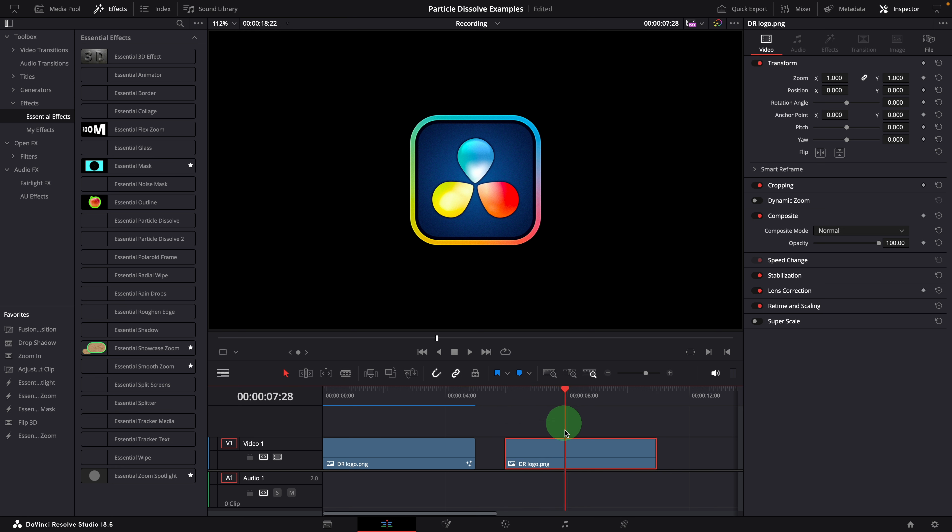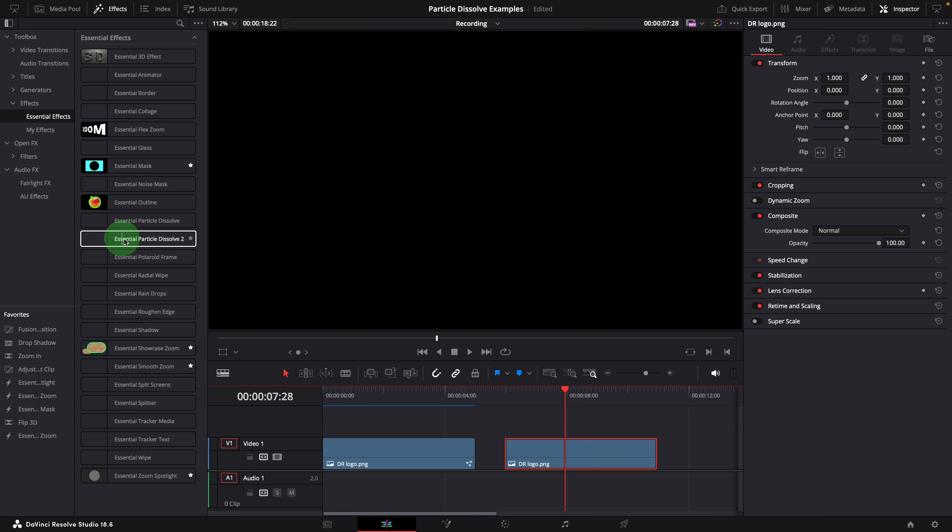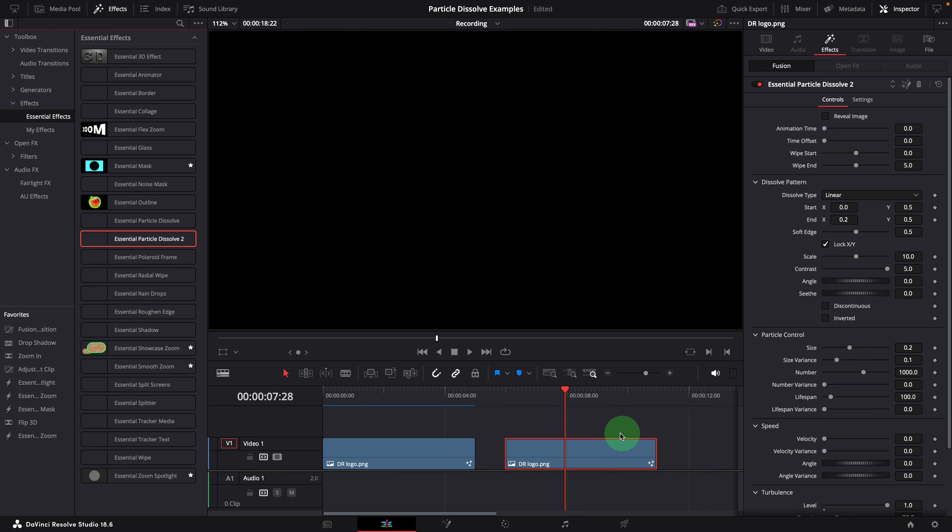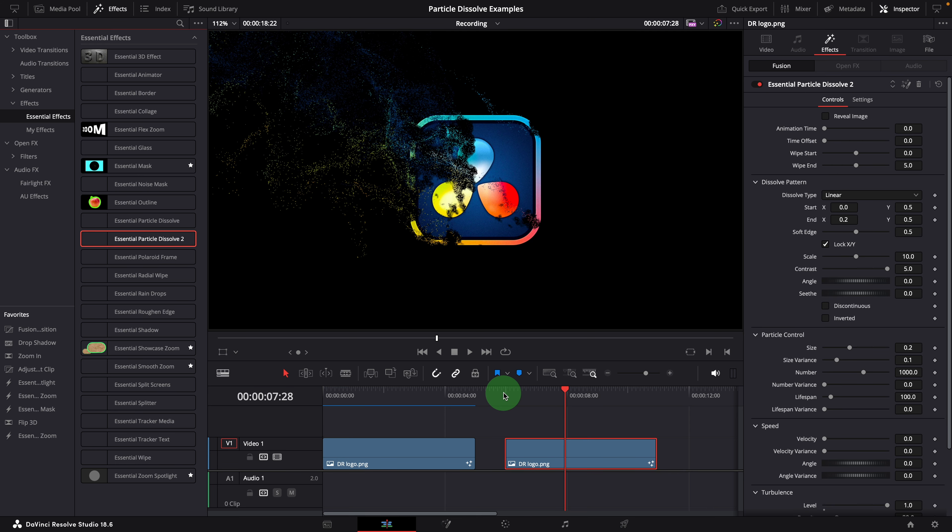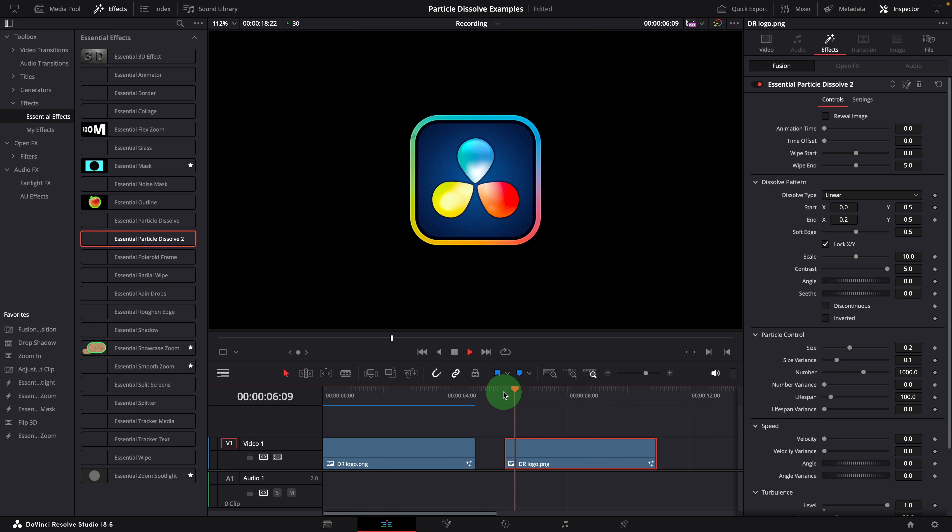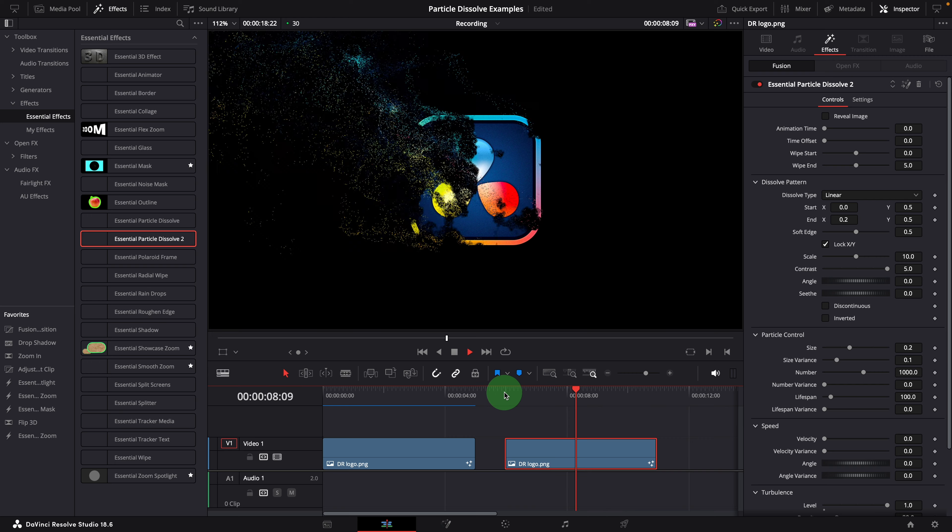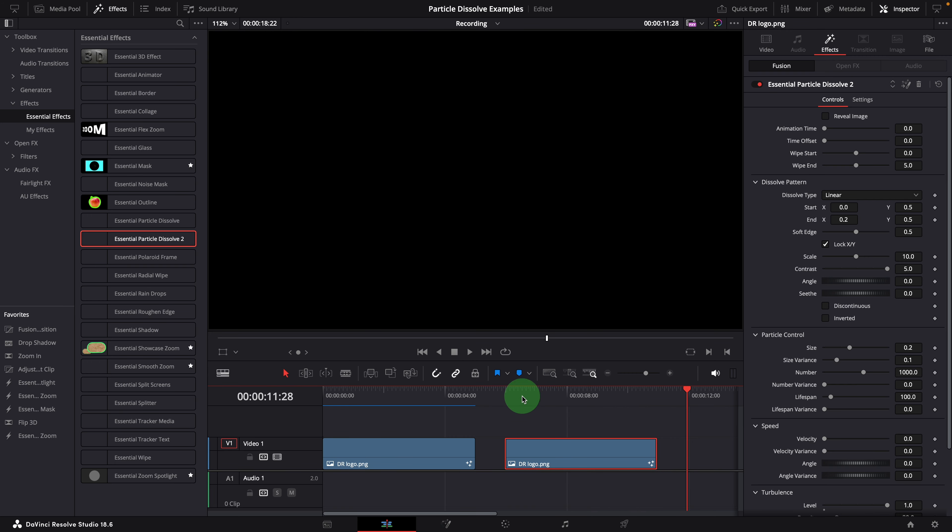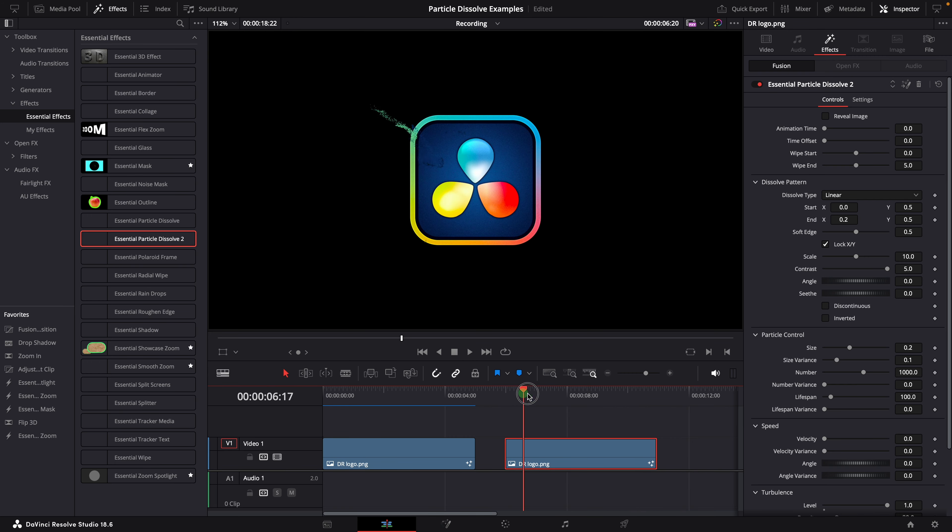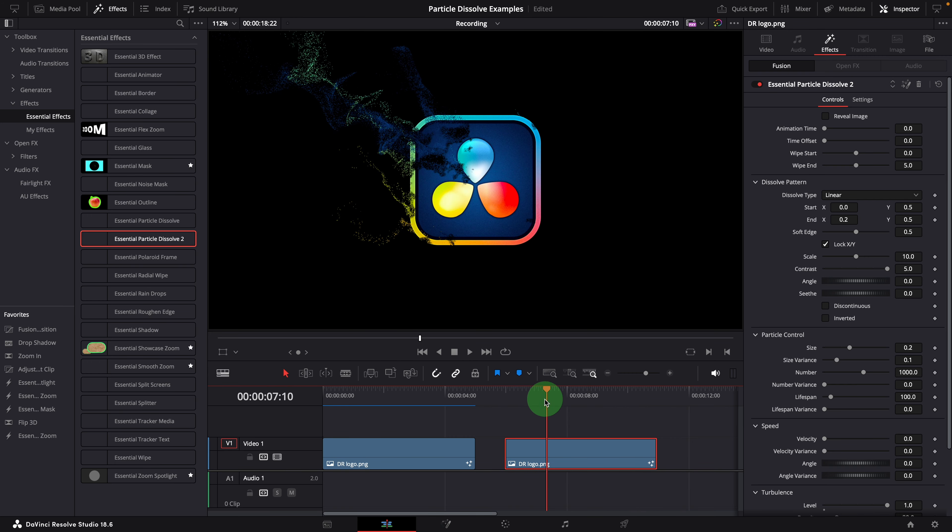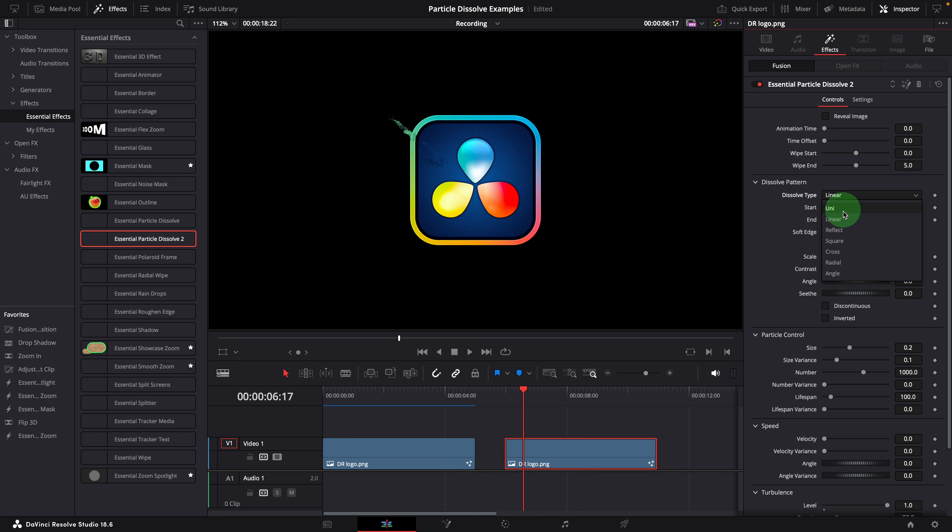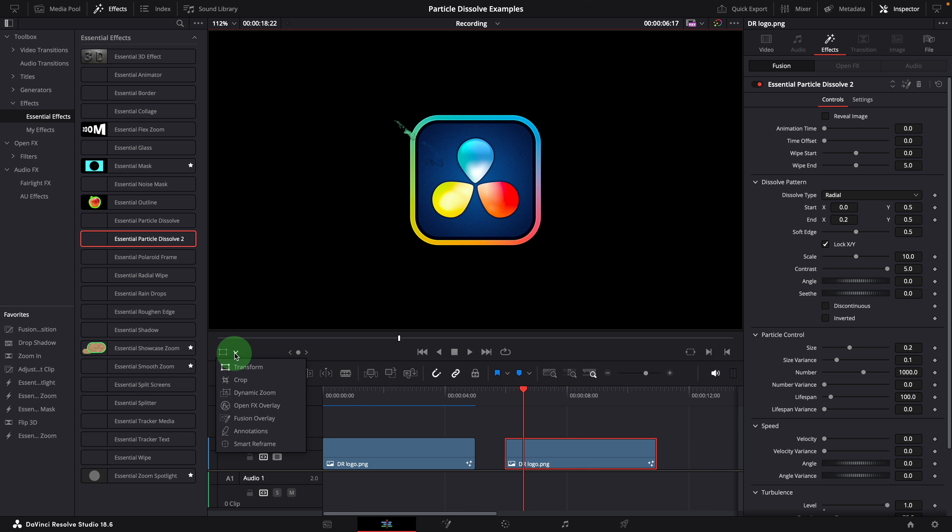Apply the particle dissolve to effect to the logo clip. It has the default dissolving effect enabled. First, let's change the dissolve pattern from linear to radial because an explosion starts from the center. Enable the fusion overlay. This makes it easier to adjust the dissolving path.